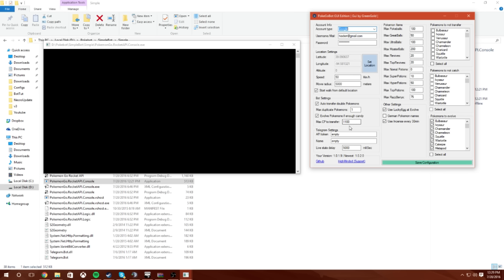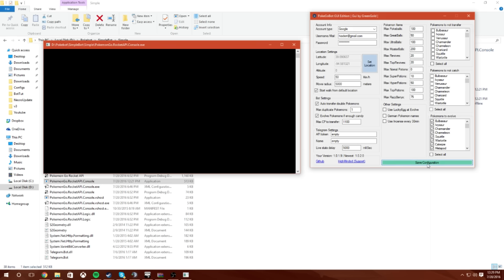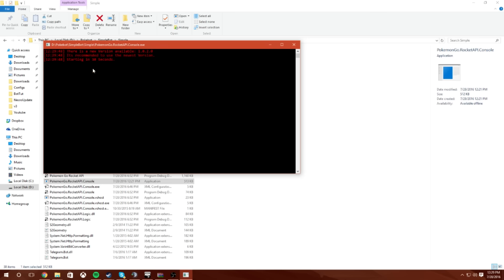Use instance every 30 minutes I'm going to uncheck that, use lucky exit evolve I'm going to uncheck that. I'm going to save configuration. Basically once you save it guys it runs. It says there's a new version available but that's not true because there's not one available yet in the build mode, so you guys don't want to have to use Visual Basics.